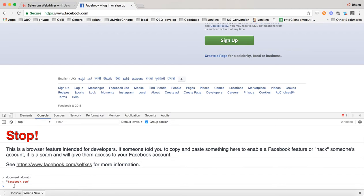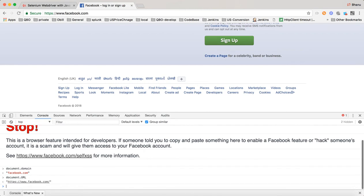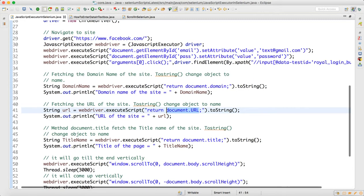Whatever JavaScript you can execute in the console, the same thing you can run through Selenium. Similarly, you can fetch the URL of the application by writing return document.url with a semicolon. When you paste document.url in the console and hit enter, it gives you facebook.com — that is the URL of the application.